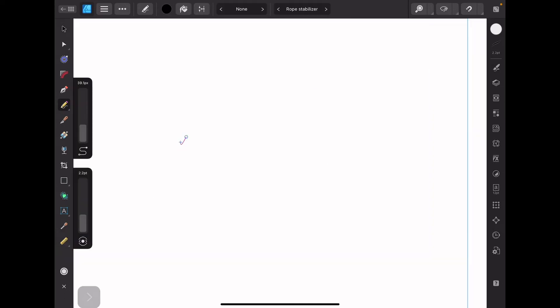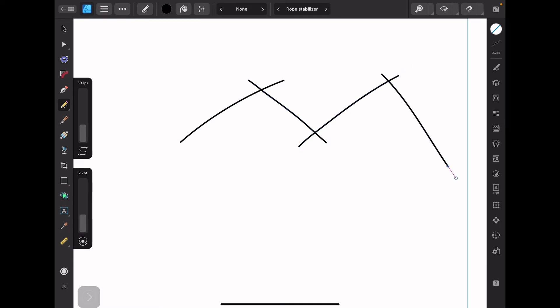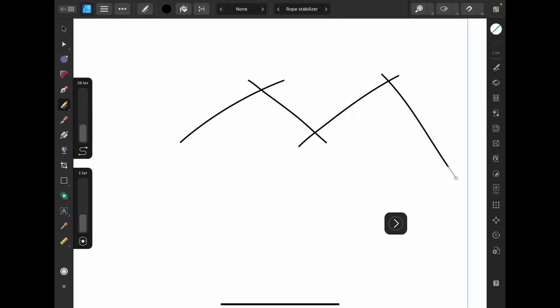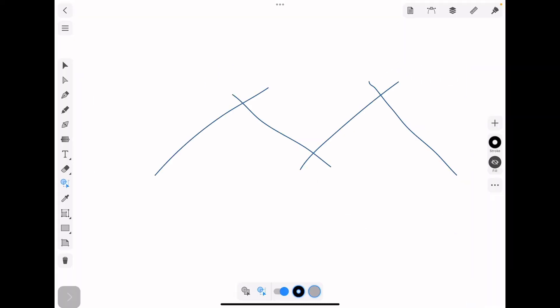The second thing we can do in Affinity Designer 2 is trim intersecting lines. So what I'm looking to do is to trim this area, trim this area, this area, this area, and these two areas. Now another vector application, Amadine, does not require you to create closed regions in order to subtract segments.